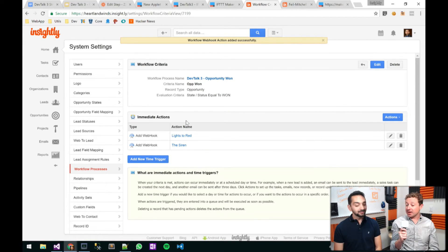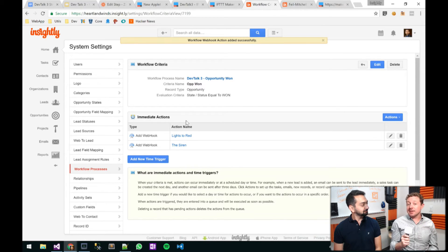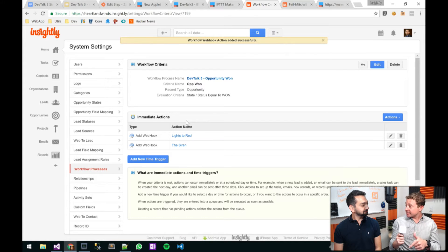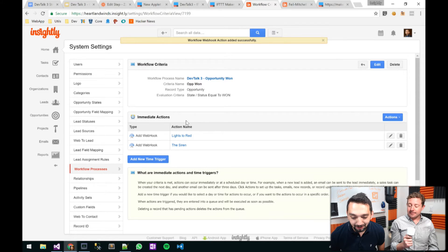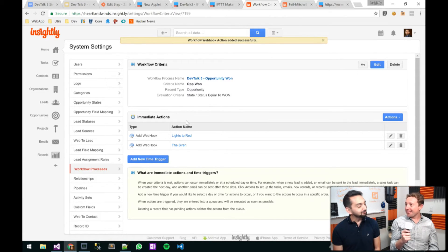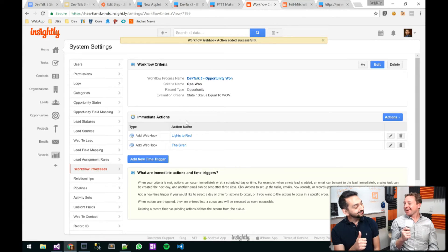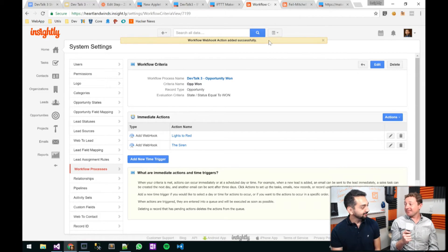Can we do both at the same time? On the sales side we actually have a light as well — any time you have a new customer, this light goes off. So now can we have the light and the siren? My workflow criteria says when status is equal to one, fire off two webhooks: the first for the light, the second for the alarm. Let's test this out — are you ready for this?